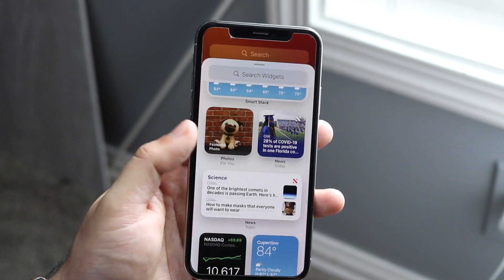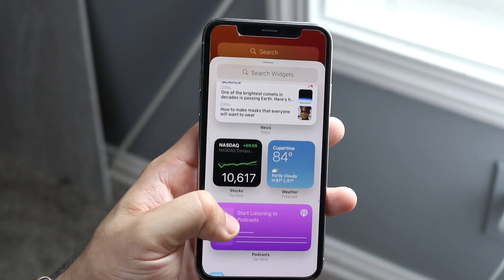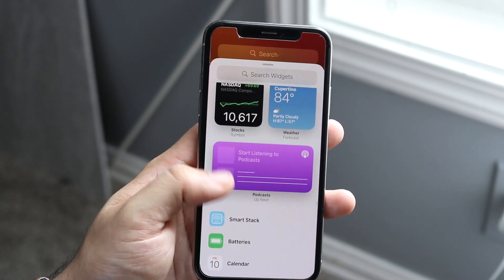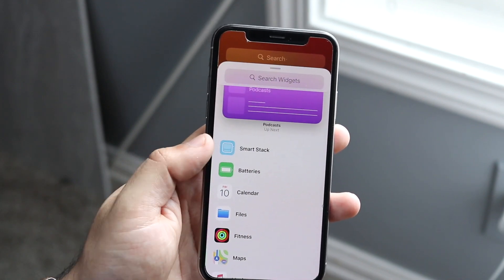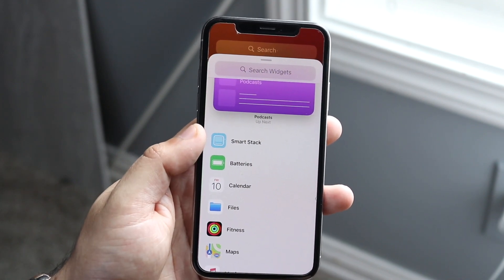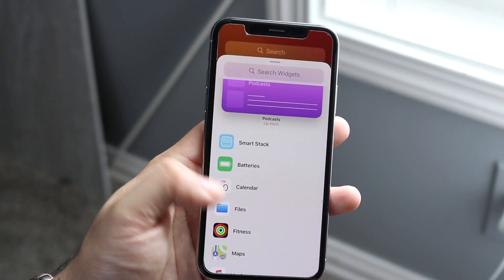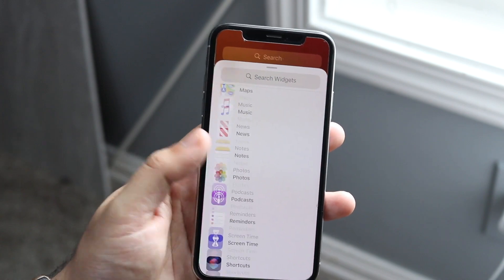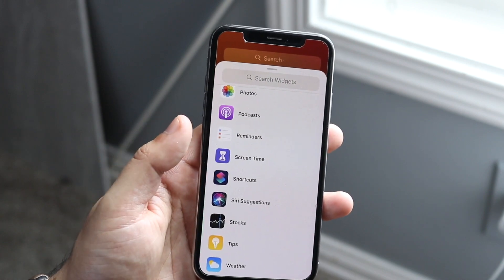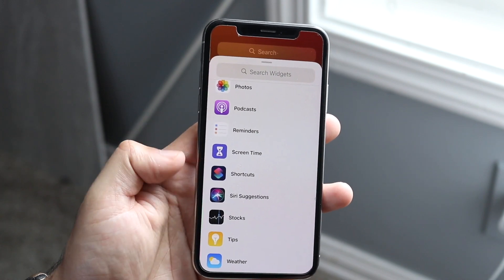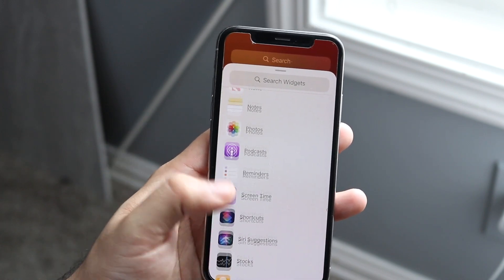The top one is a weather widget. You can scroll down to see a ton more options — you can see Smart Stack, which a lot of people like, and there are other ones too like Screen Time, Shortcuts, and Weather.